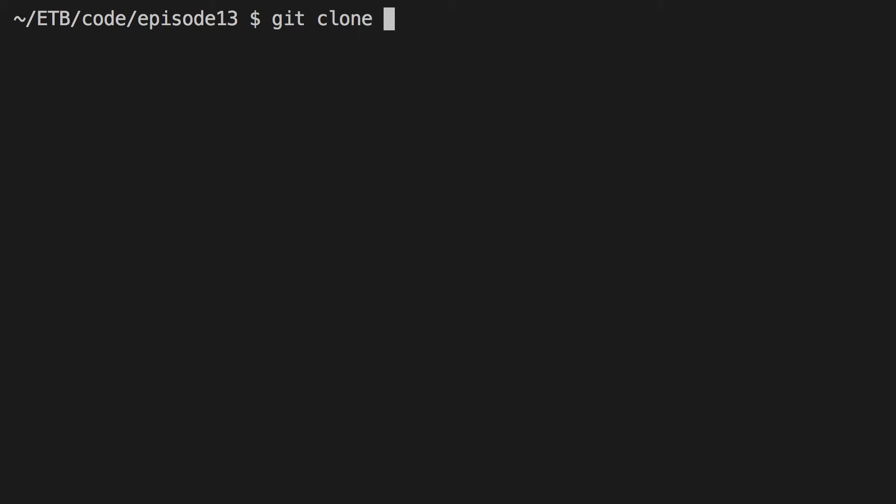The Ganache GUI is an Electron app. If you don't know Electron, it is a cross-platform framework for developing desktop applications with Node.js. You don't need to understand any of this to run Ganache — it will mostly be about running an npm command. So first, open a terminal window and clone the GitHub repo for the Ganache GUI by typing git clone and the URL of the repo.